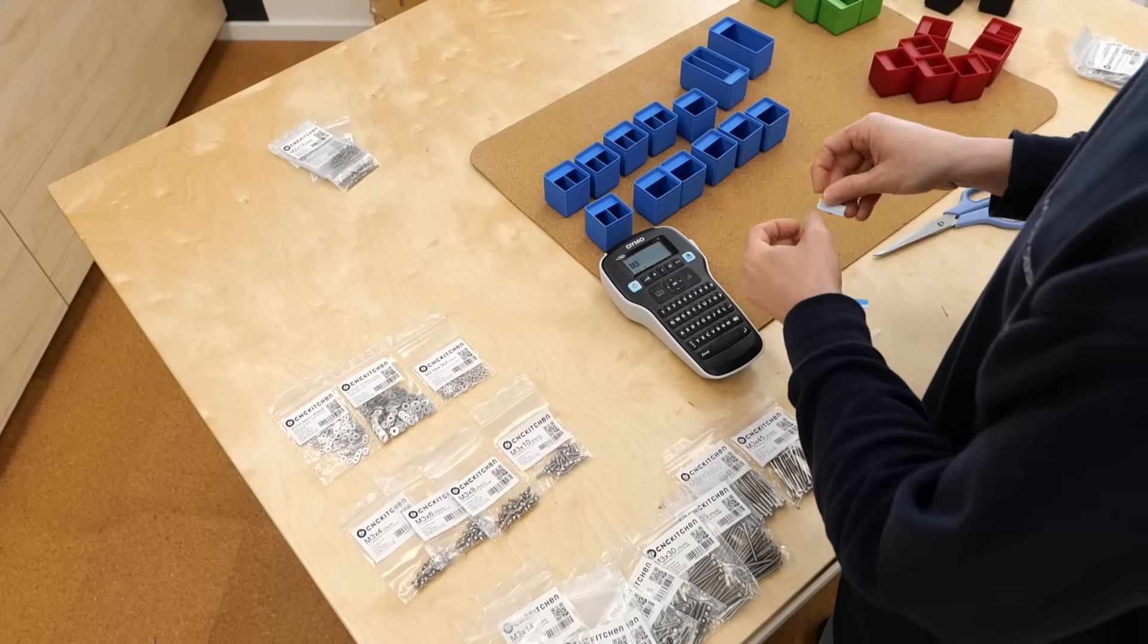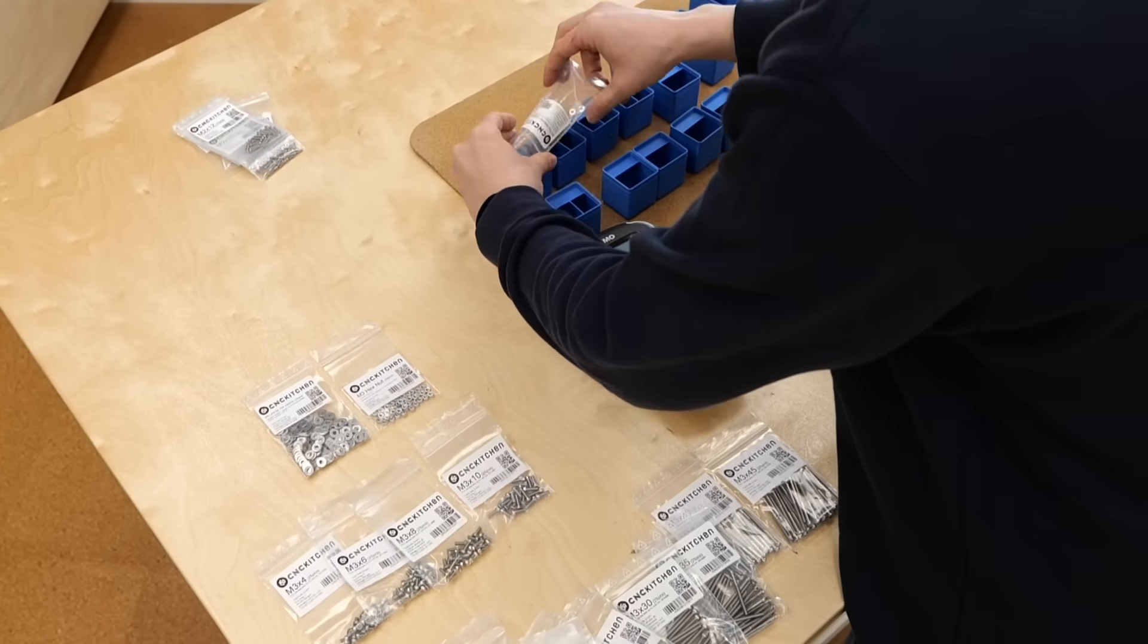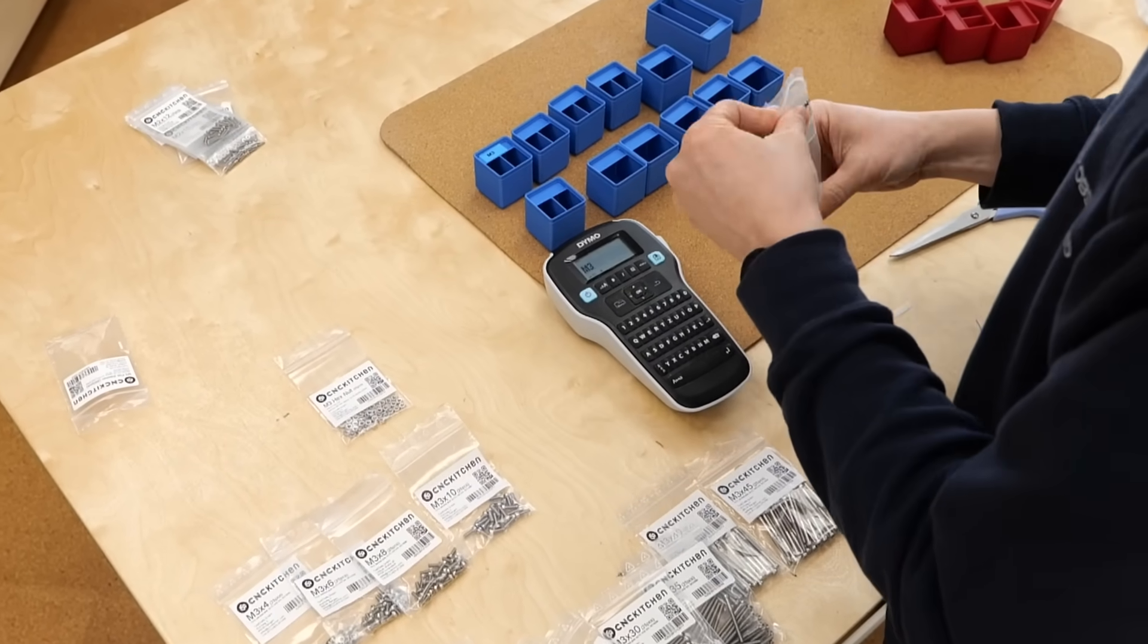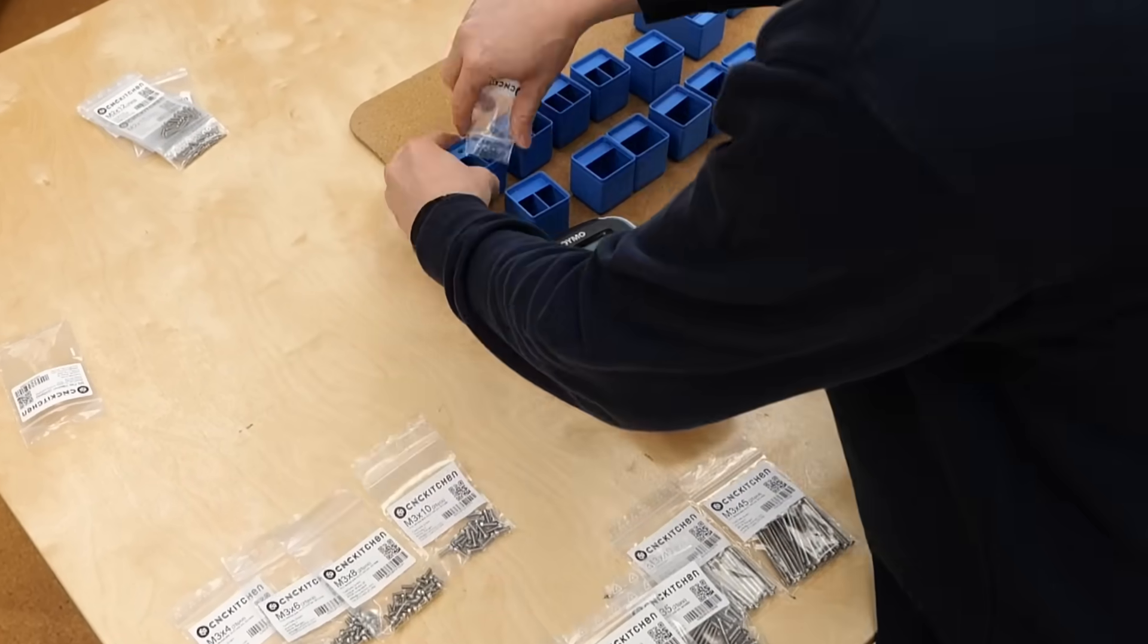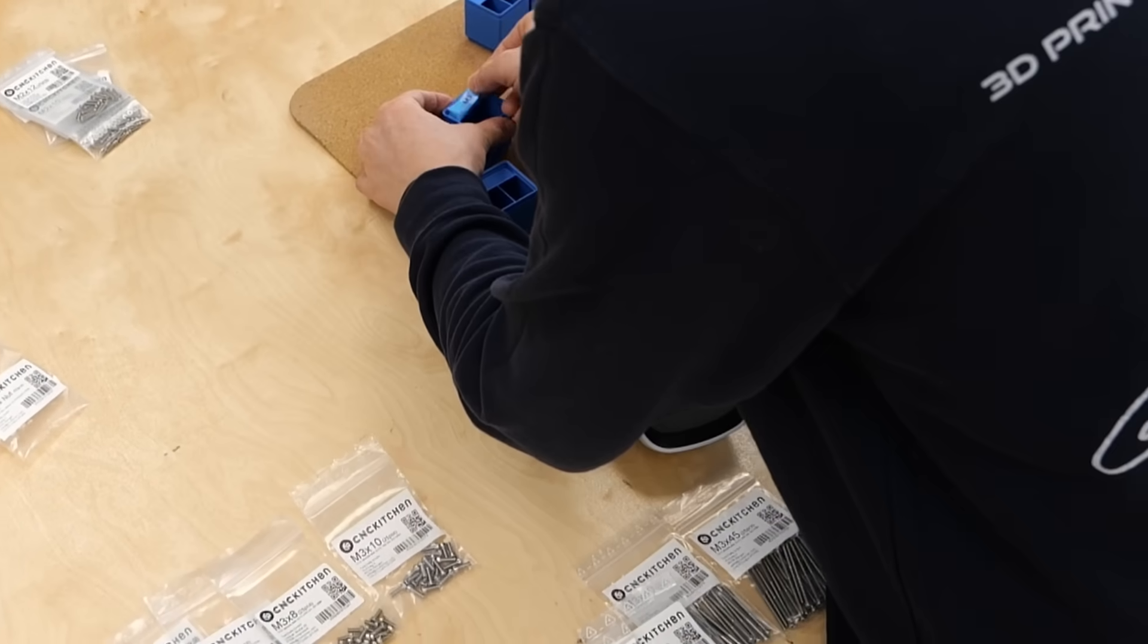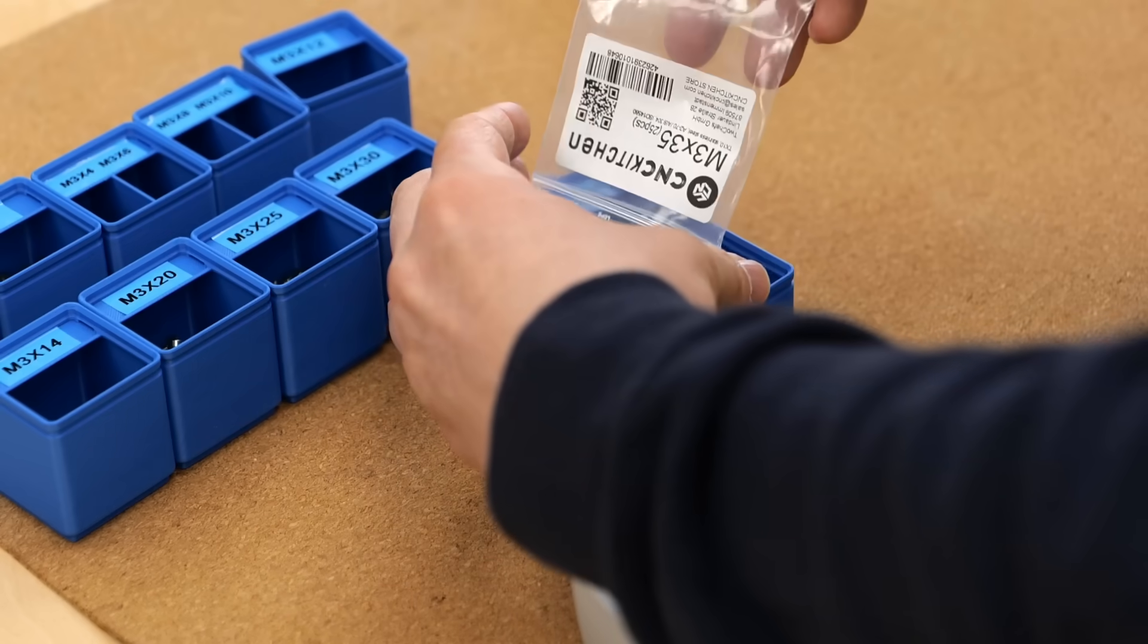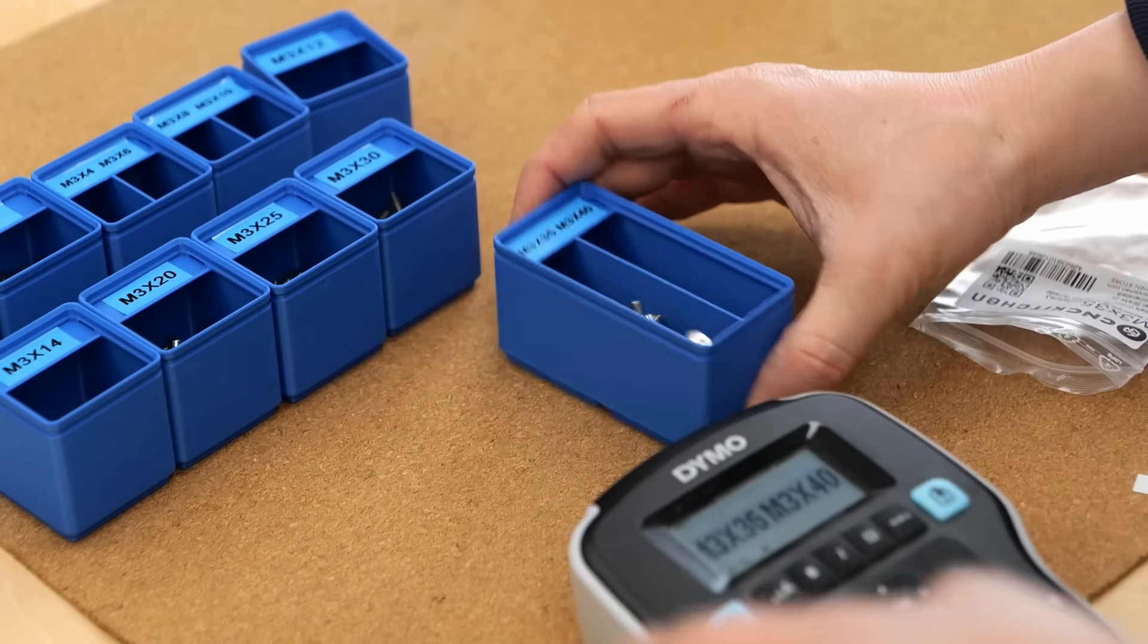However, since I believe you don't need to print everything just because you have a 3D printer, I simply used my Dymo label maker to create tags for each bin. Then, it was finally time to fill them.